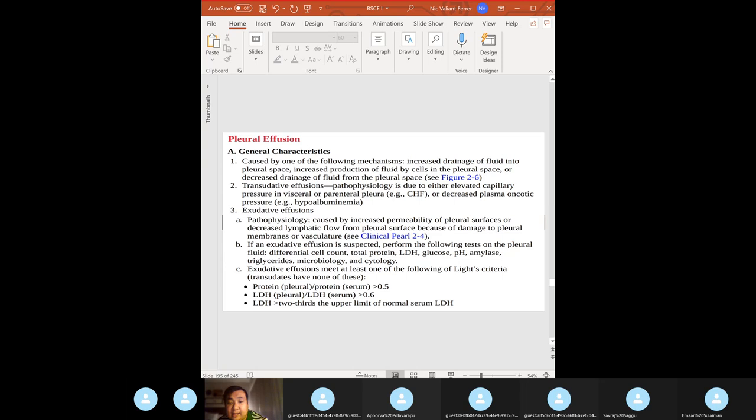Pleural effusion: diseases of the pleura involve increased drainage of fluid into the pleural space or increased production of fluid. Differentiate transudative from exudative: transudative — elevated capillary pressure as in CHF, or decreased plasma oncotic pressure as in hypoalbuminemia; exudative — increased permeability of the pleural surface or decreased lymphatic flow.